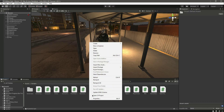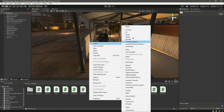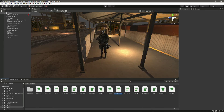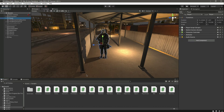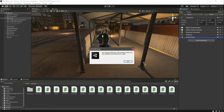Now in the scripts, we will create a new script by the name of 'FootstepsSound'. Click on the player and attach the script there.